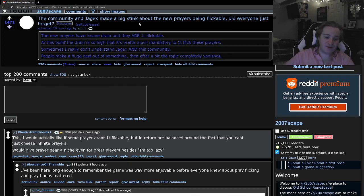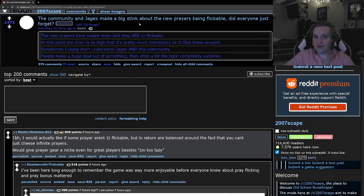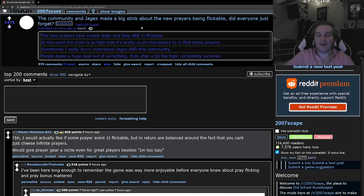First of all, I just want to talk about one tick flicking. One, there is zero content in this game that requires one tick flicking. The Inferno, you could maybe say requires lazy flicking. Lazy flicking isn't hard, it's not intensive, it's just clicking the prayer on and off before and after an attack. It's very simple.